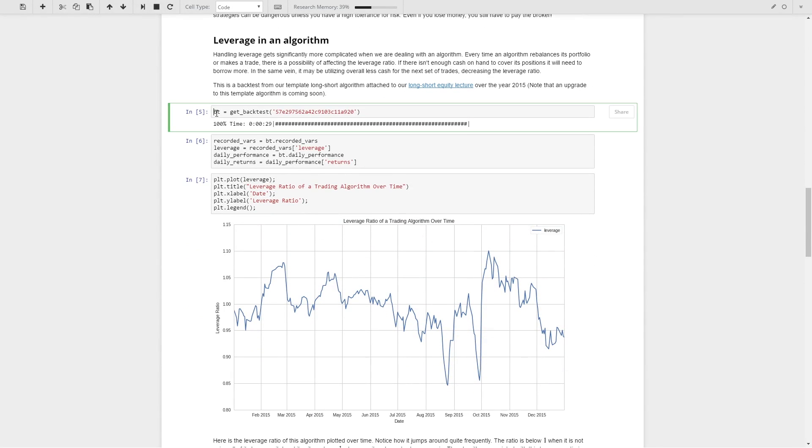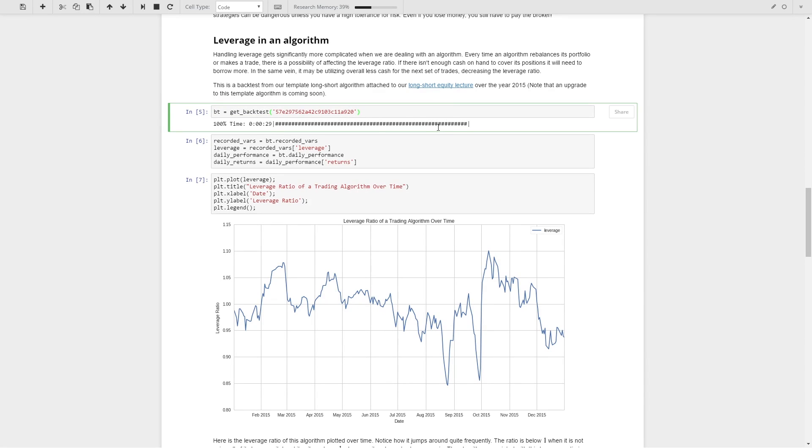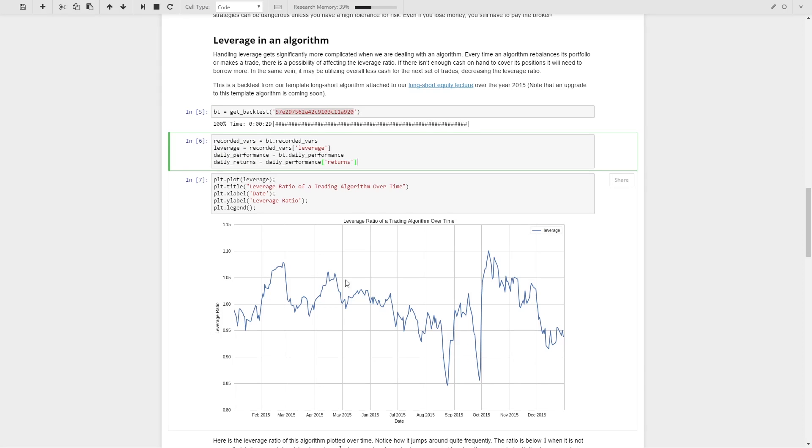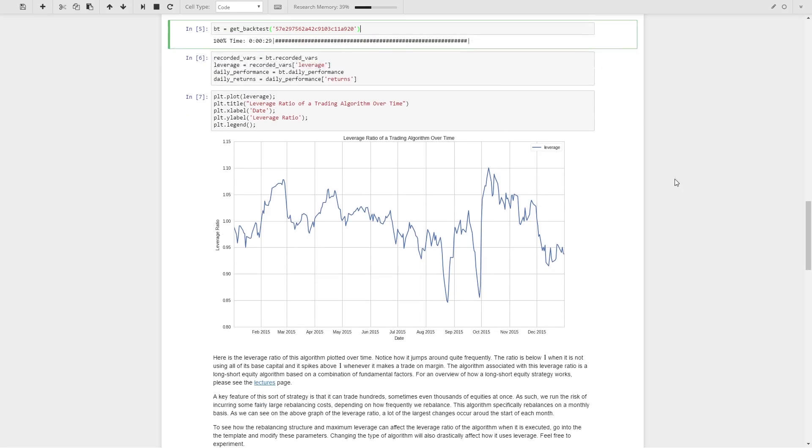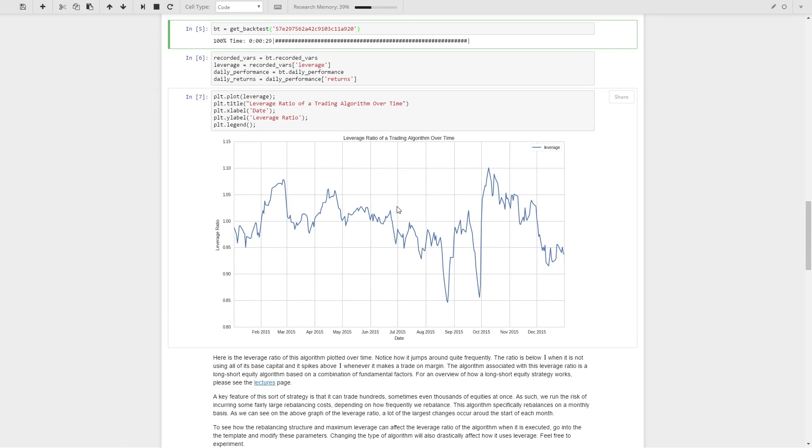For example, I'm just going to pull this backtest, which is a backtest based off of our long-short equity lecture template. If you run your own backtest, you can test this yourself or put in any other backtest that records leverage. We'll pull out the leverage here and we'll look at it over time. This is what you'll typically see in an algorithm that has leverage or that is able to take on some amount of leverage or not. It's not going to be a consistent thing. You have some capital base, and you're going to fluctuate around full capacity of that capital base as you buy and sell things.